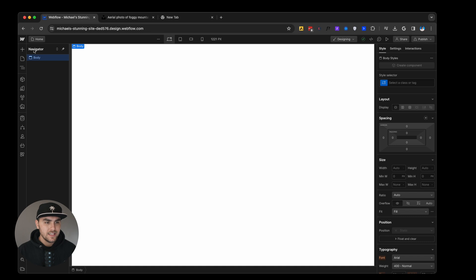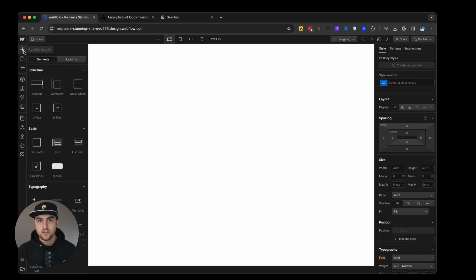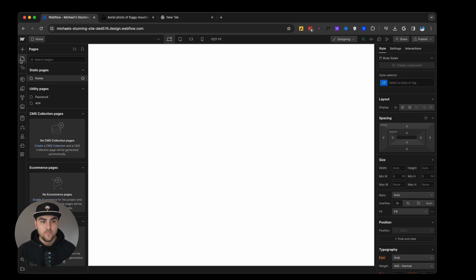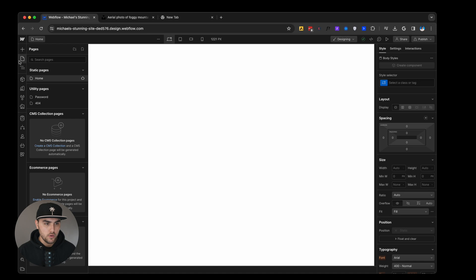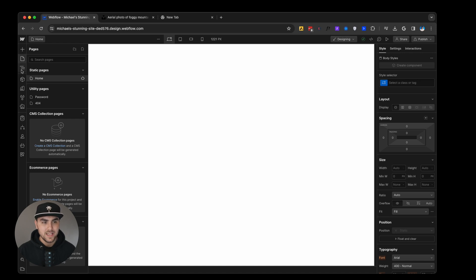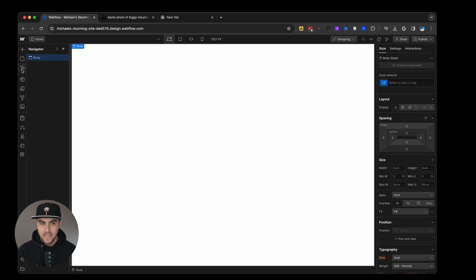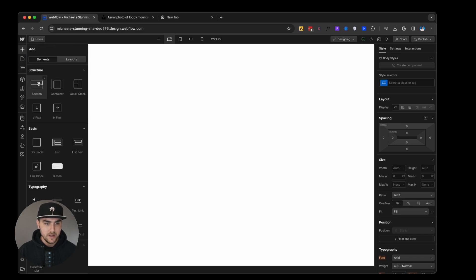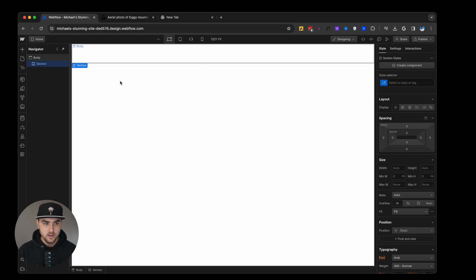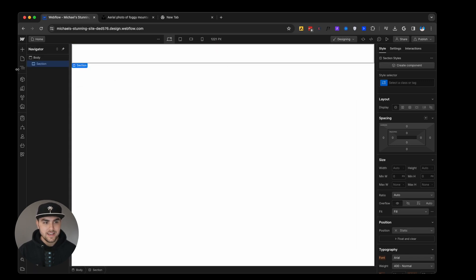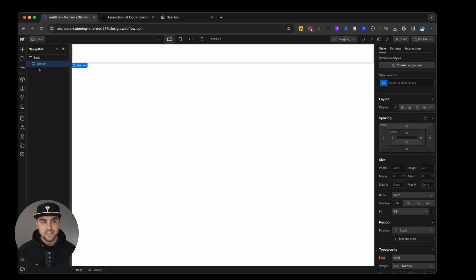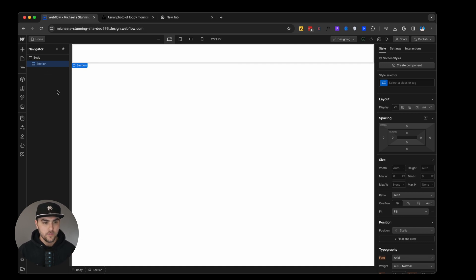Over here on the left-hand side, we have the add panel. This includes all the different elements that you can use to build your website. We then have the pages. This will include all of the pages in your project. We then have the navigator. This will show all the elements on the canvas. If I go to the add panel and drop in a section, if we go to the navigator, you can see that we have a section. If we were to add elements within this section, you would see them start stacking underneath.